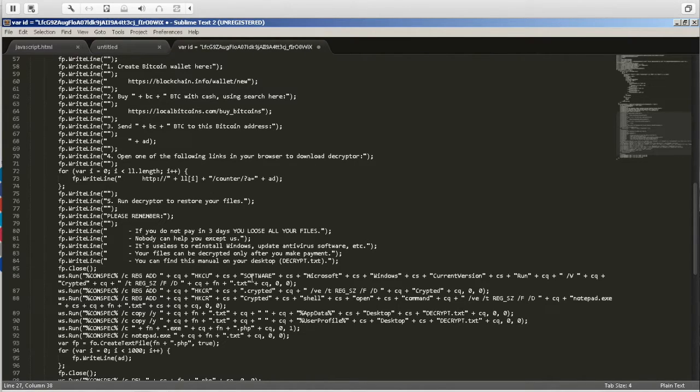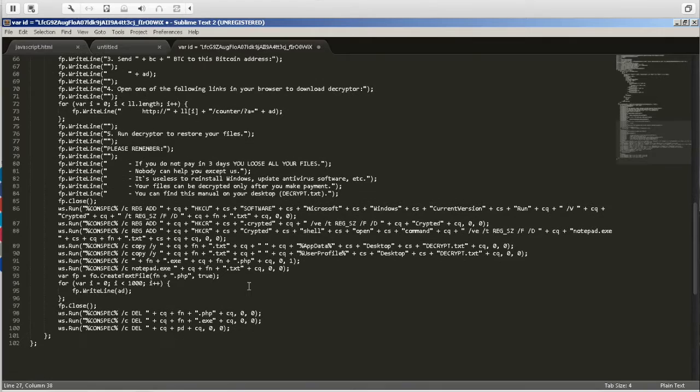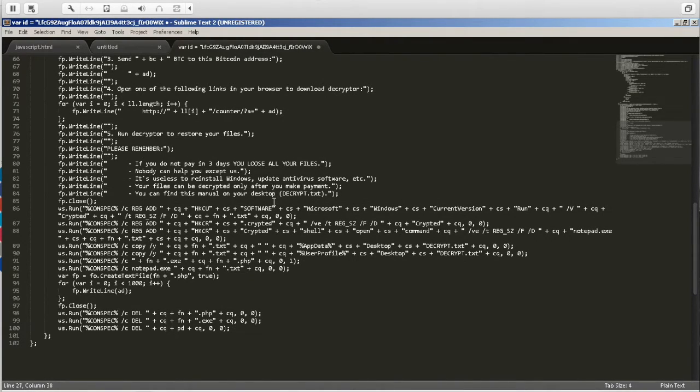Yes, it does look like it's ransomware. So the extension of the files that it encrypts looks like it's going to be .crypted. So we can take that and figure out what variant of ransomware this actually is.